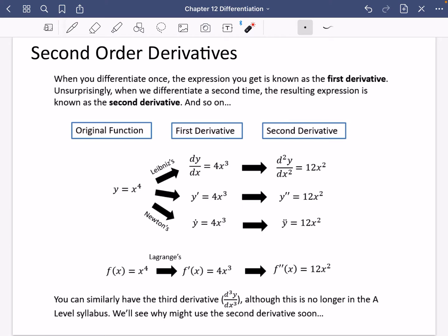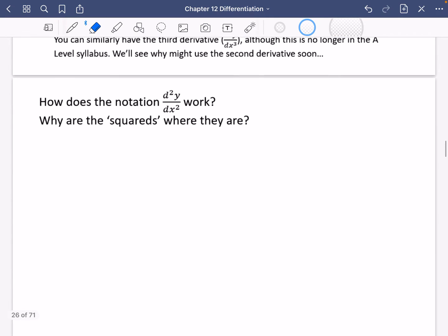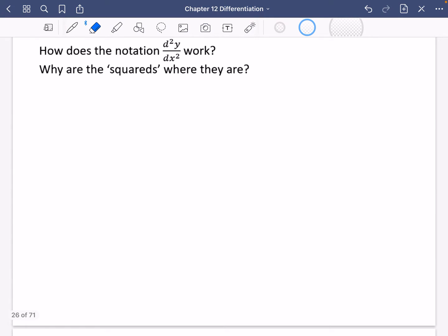What is the second derivative actually going to be used for? Usually people ask: why are the twos appearing in that place? Why don't we get dy/dx squared instead? Why don't we have the twos next to the x and the y? I'm going to explain that on the next page because it tells us more about how differentiation is actually working. So how does the notation d²y/dx² work? Why are the squares where they are?